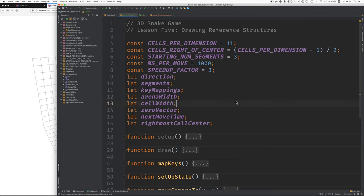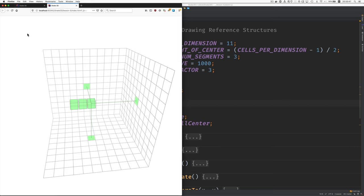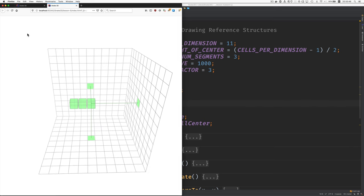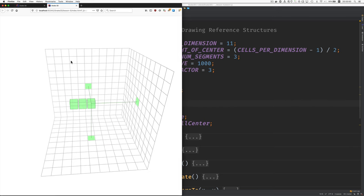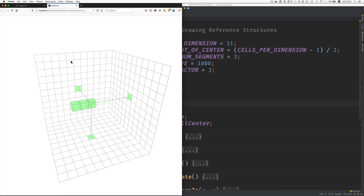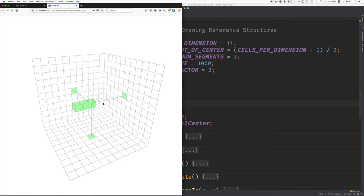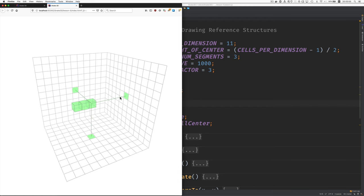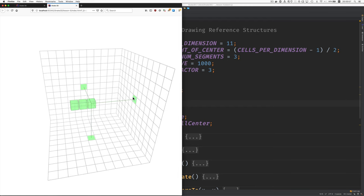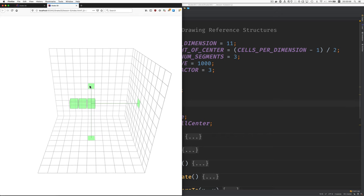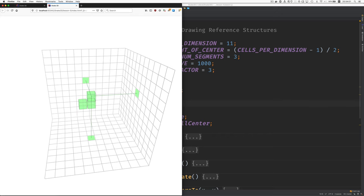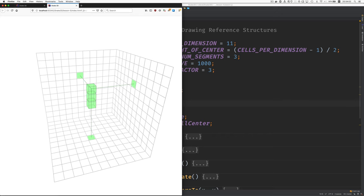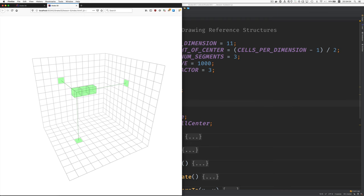Welcome to Lesson 5, Drawing Reference Structures. To make the snake head easier to locate, we will now draw these lines and these boxes. They look like planes along the walls, like you see here.